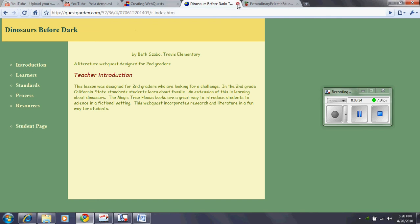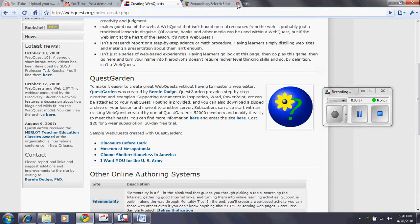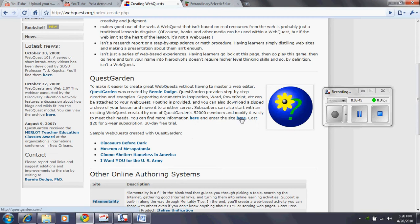So this here shows you what a WebQuest is. And as you can see, there are other ones right here. So let's go ahead and enter the site.